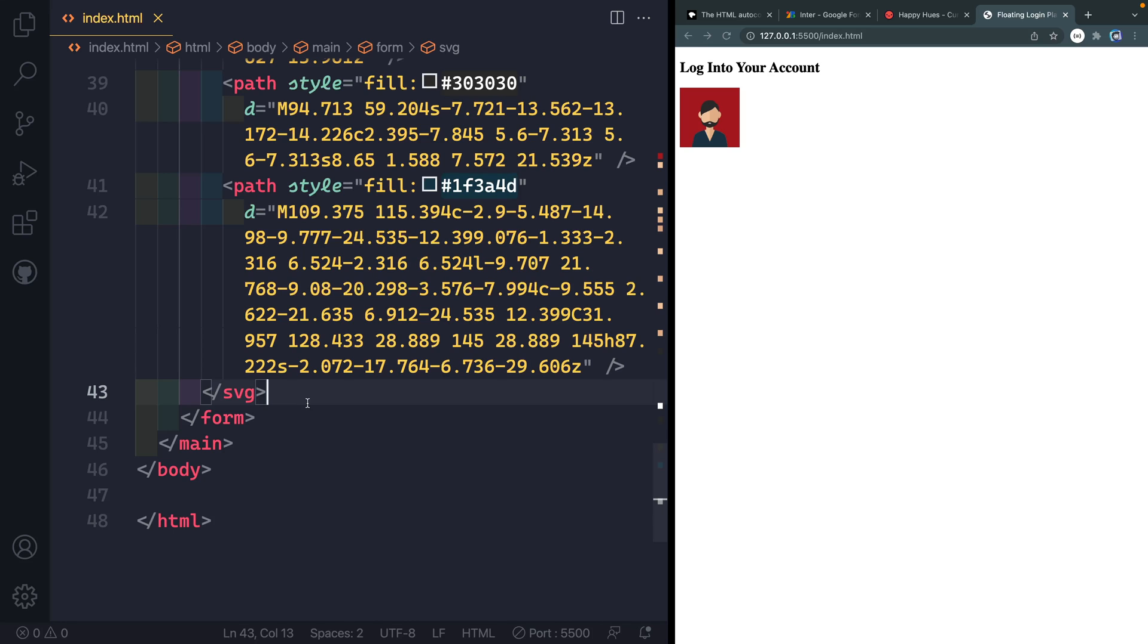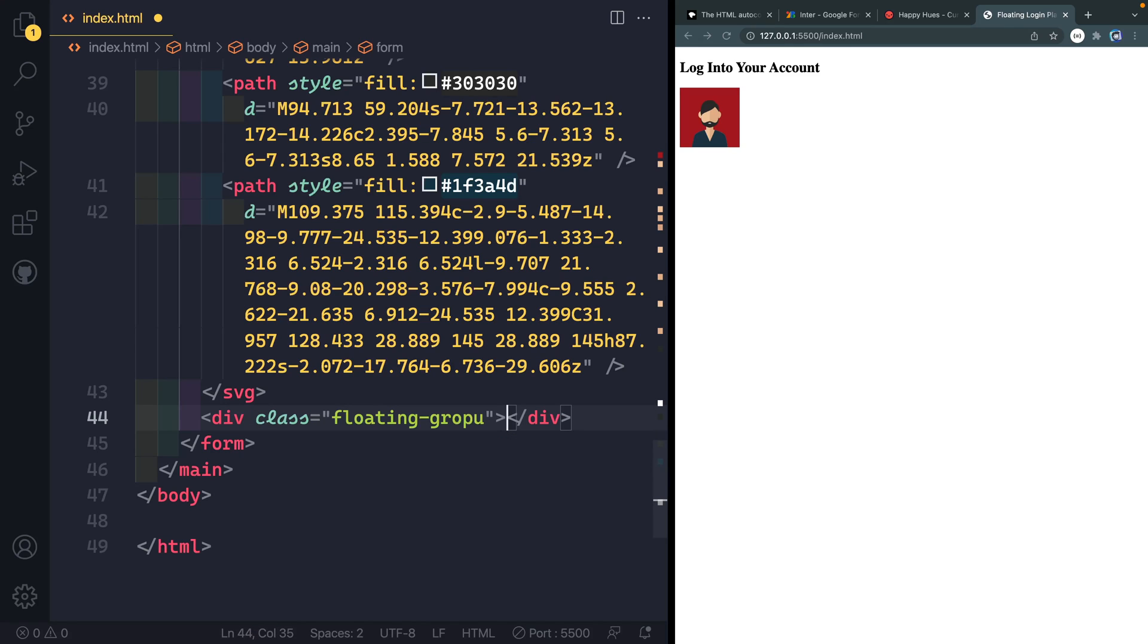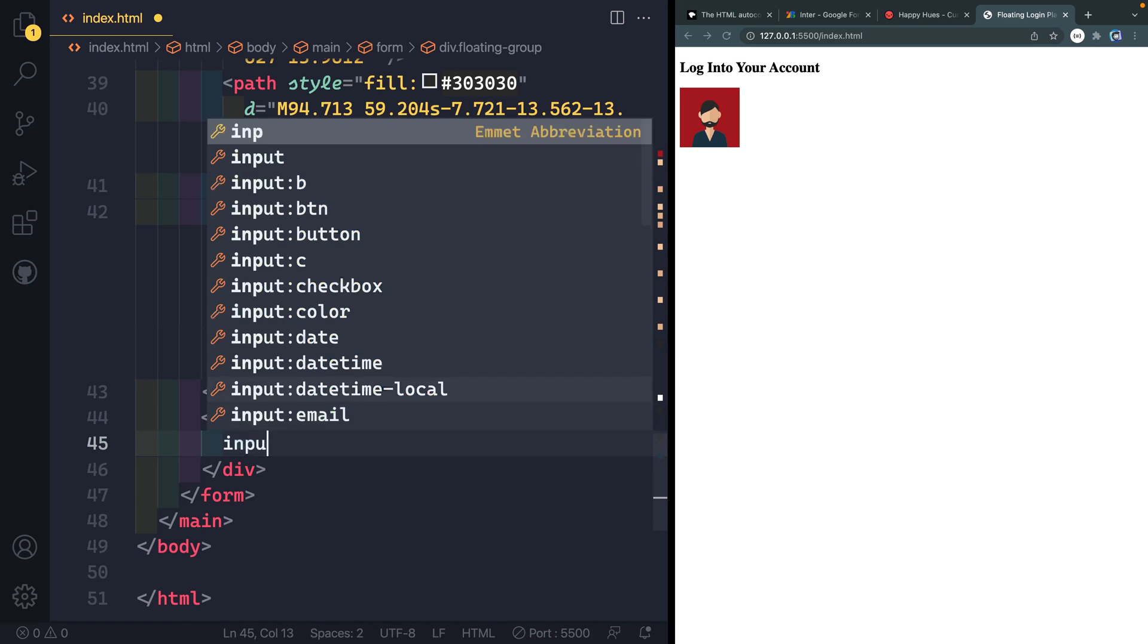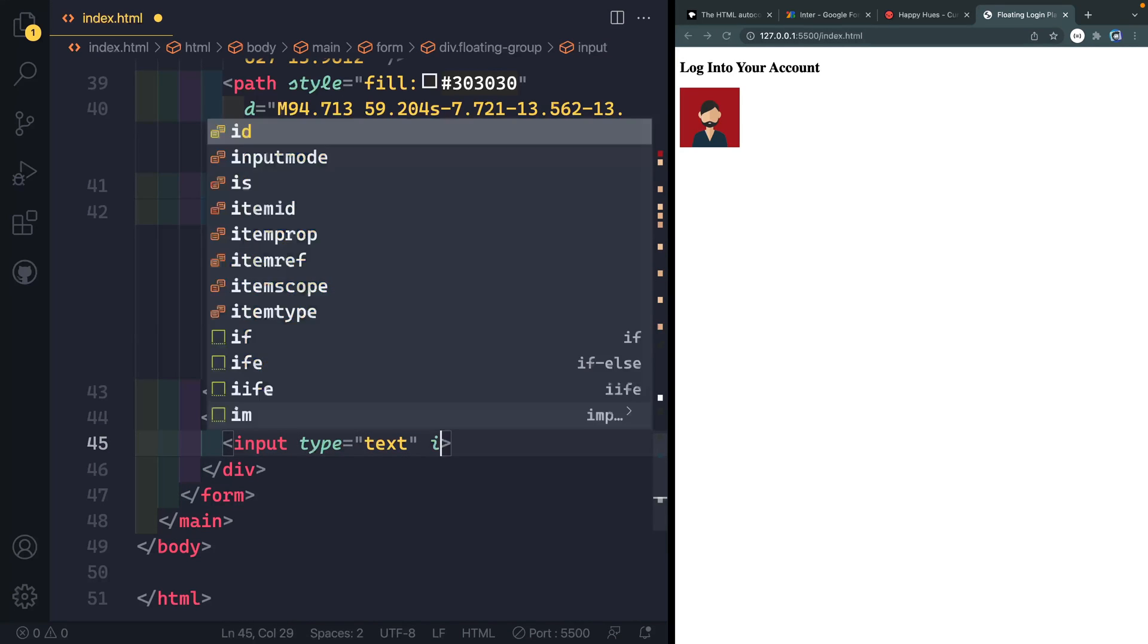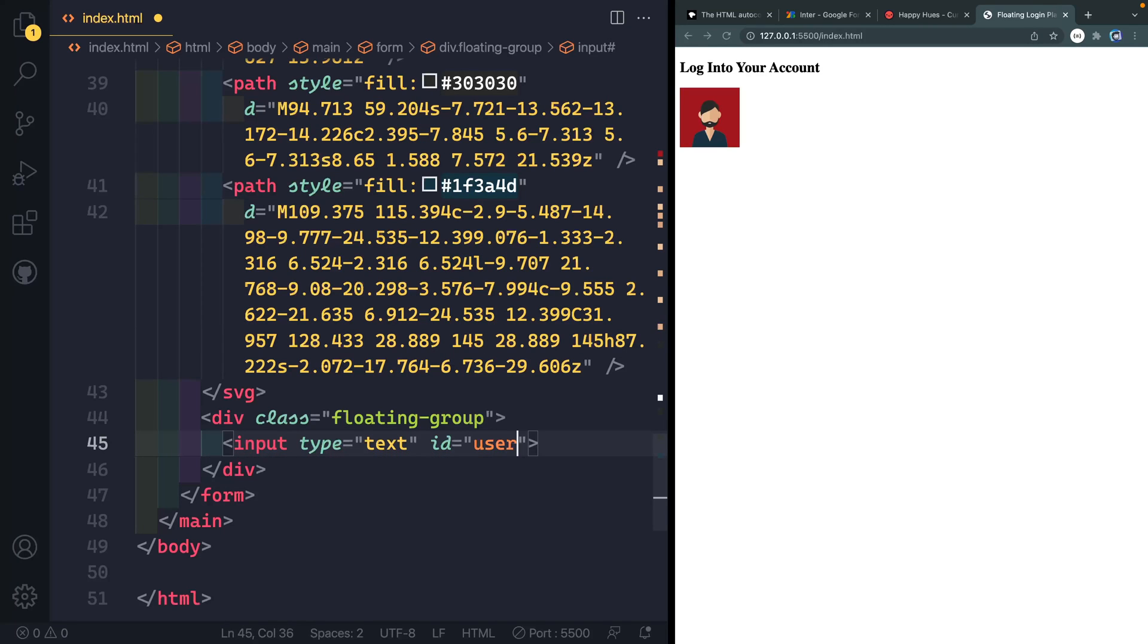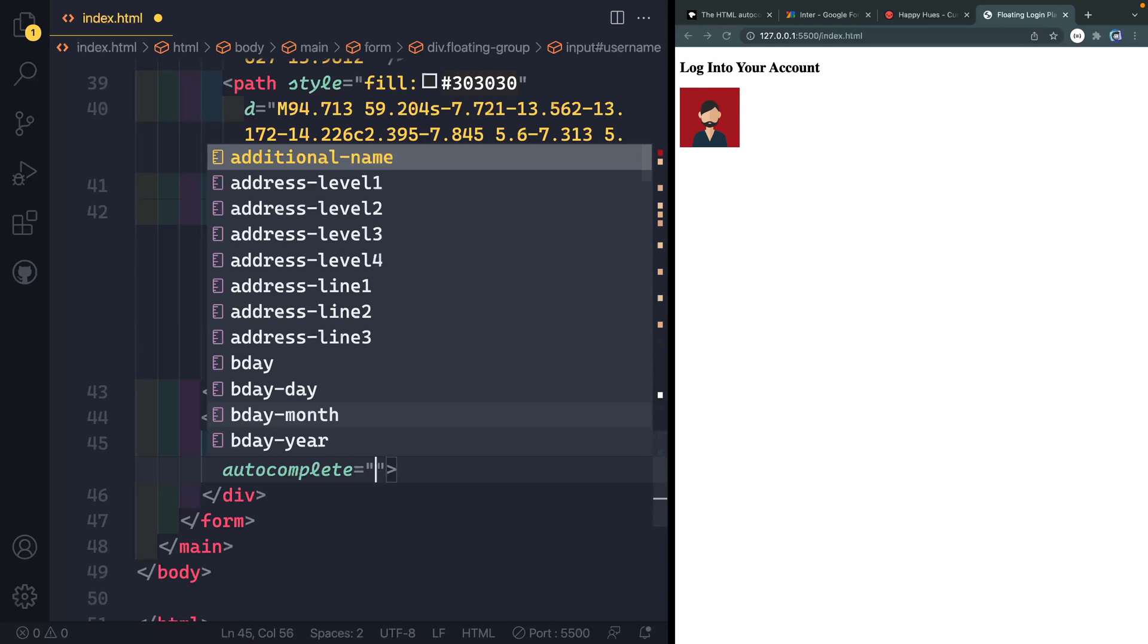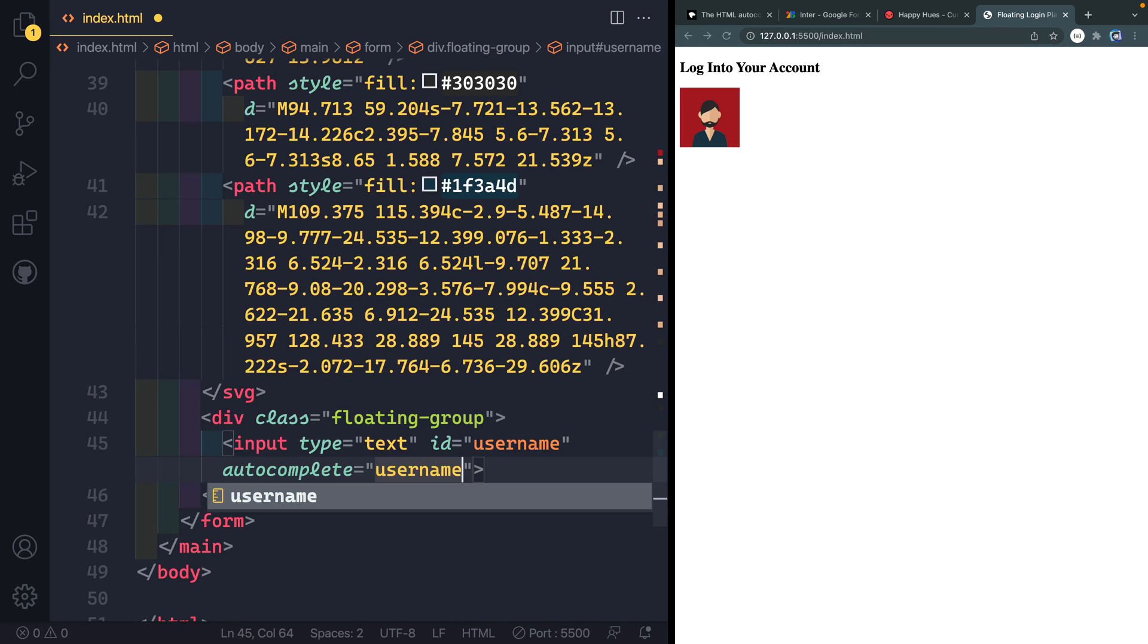So let's go ahead and start by adding that outer div. We'll call that div floating group. Got to spell it correctly floating group like that. And then inside here, we're gonna have two things. First of all, we're gonna have that input type of text. This will be for the name. So let's give it an idea of name. Or we could call it username, I guess. And then we're going to come in here and I am going to add an autocomplete. What this will do is it'll select the user's username for this site. So I could say username like this.